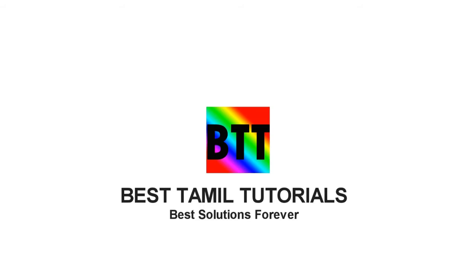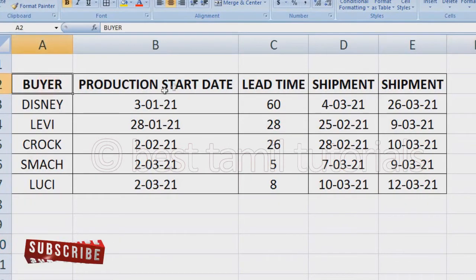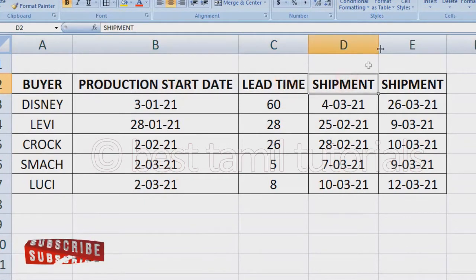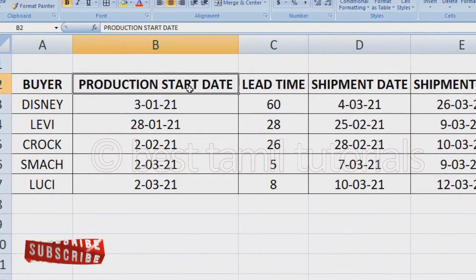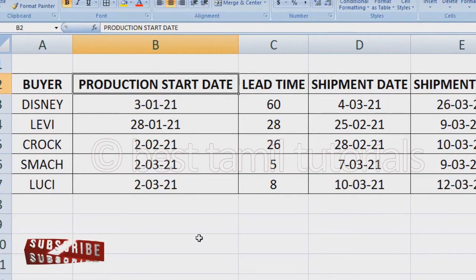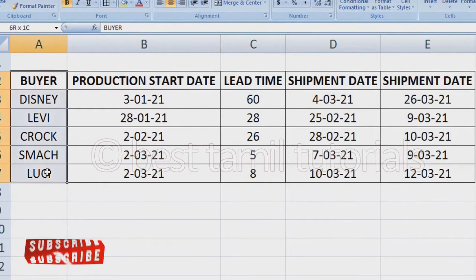So, if you are buying, the production start date plus lead time gives you the shipment date. How do you calculate this? We will see how you calculate this. We will copy this format.